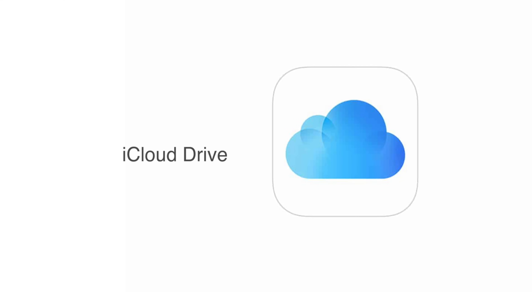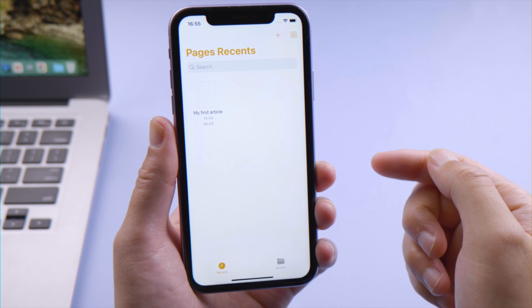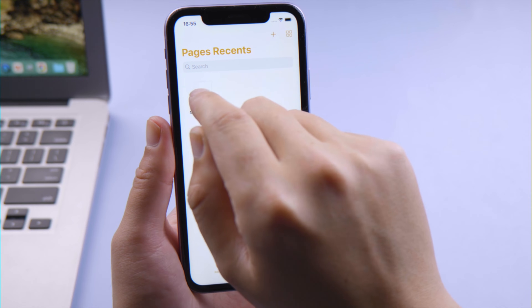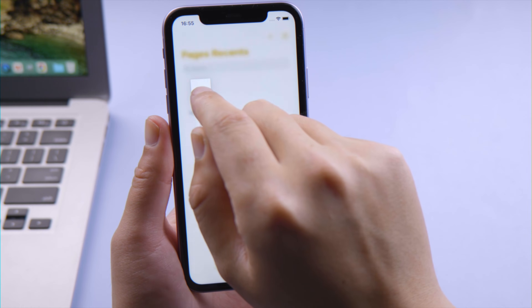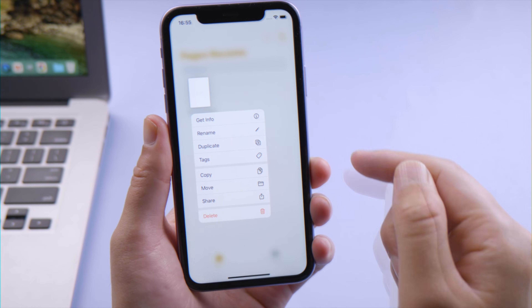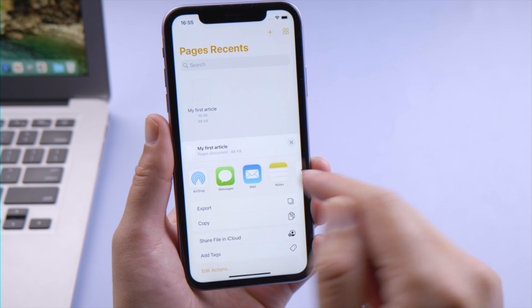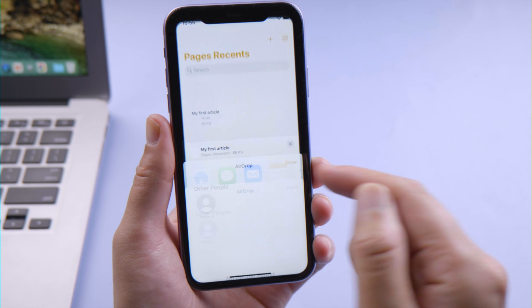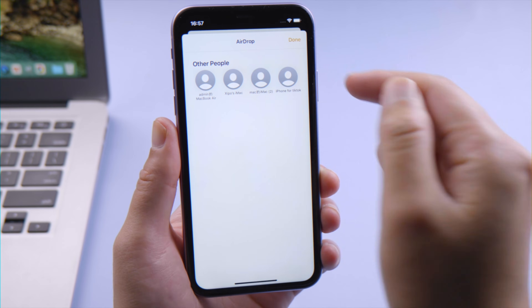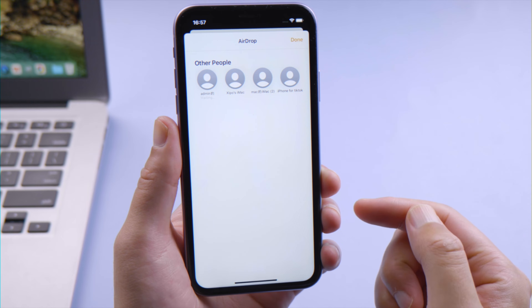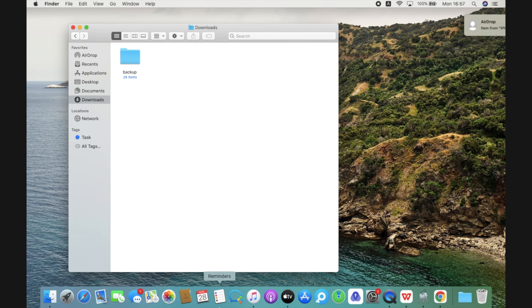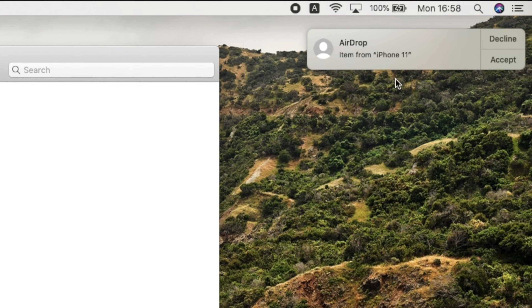The simplest way would be using AirDrop. To transfer from your iPhone to Mac, tap and hold the files you want to migrate, select Share, tap the AirDrop button, then tap your Mac's name to start transferring. On your Mac, click Accept to confirm.